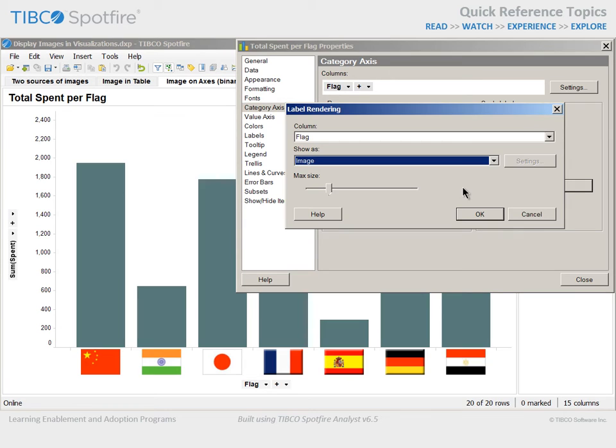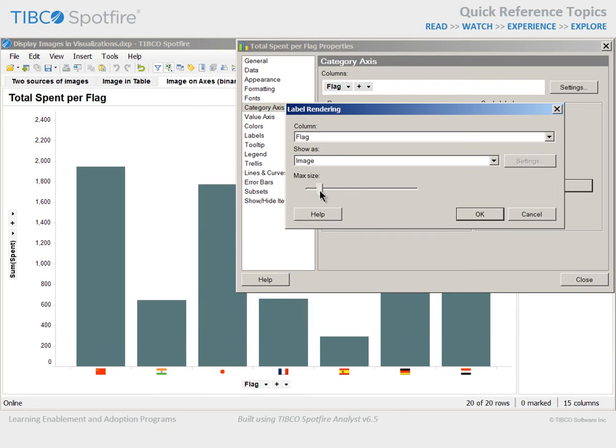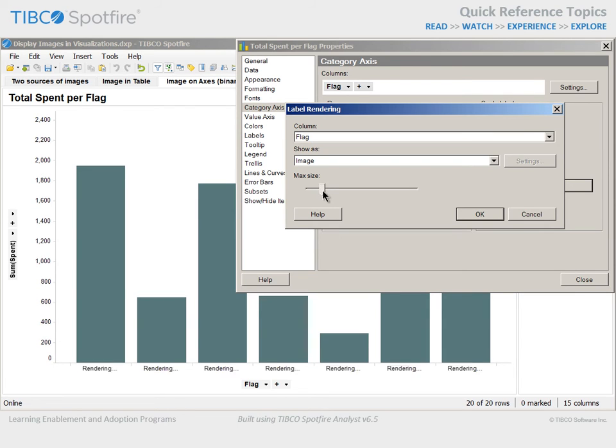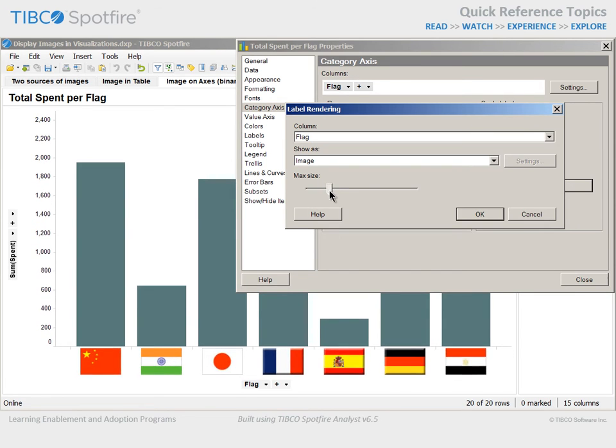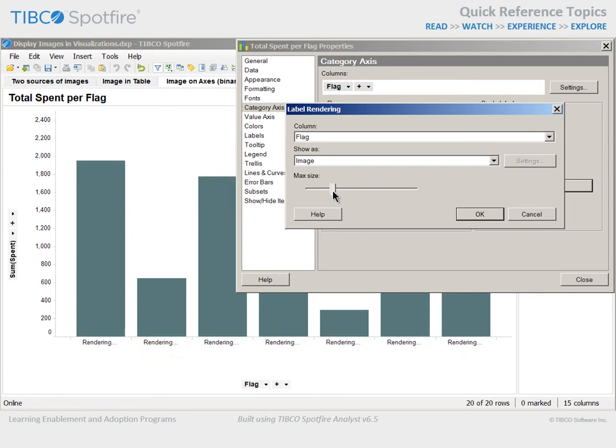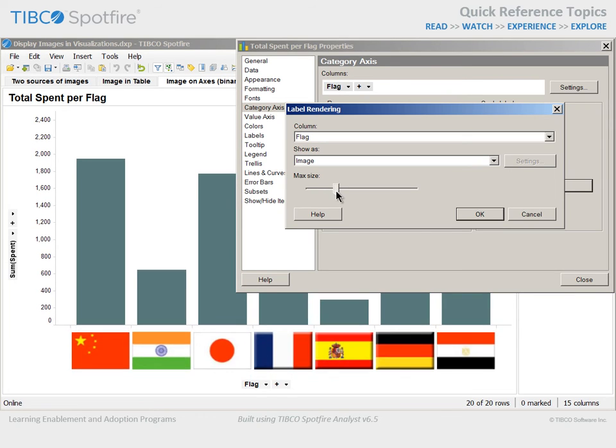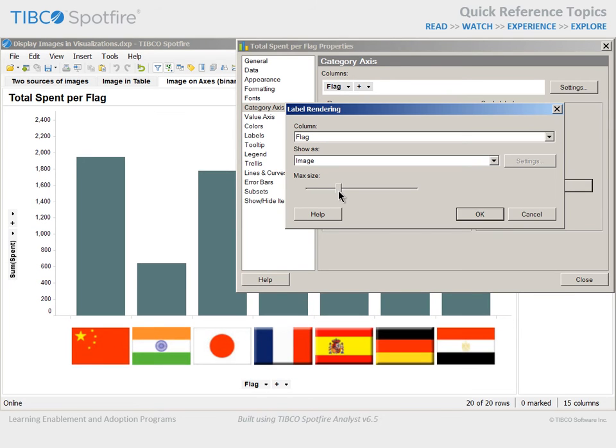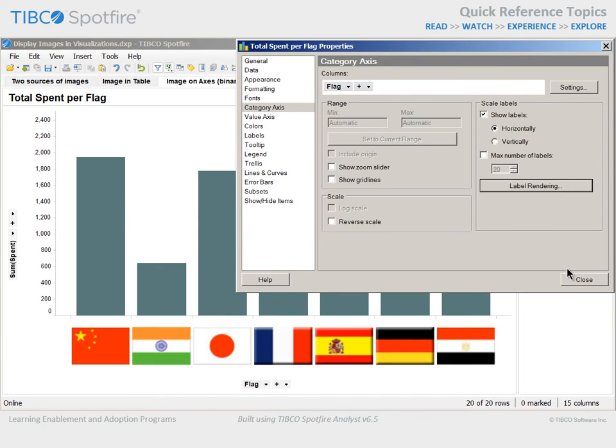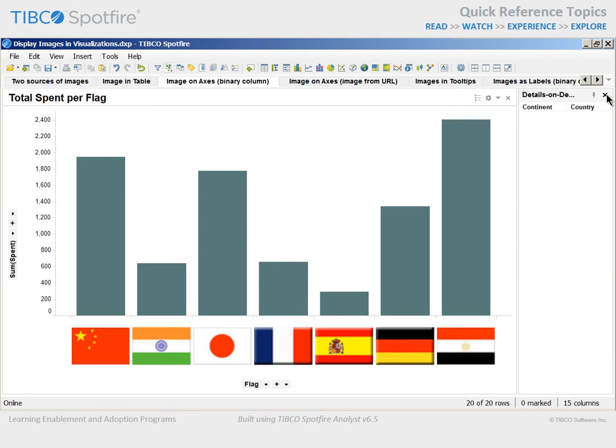Note that the size of the image is controlled by two factors: the position of this slider and the available space for these image labels. If we make the max size smaller, you can see a direct impact on the visualization. And if we slide to the right, you can see a point is reached where the image cannot get larger because of the limitations of the horizontal label space. If we click OK and close the Properties dialog, the current size position will allow larger images if we make more horizontal space by closing the Filters and Details on Demand panel.